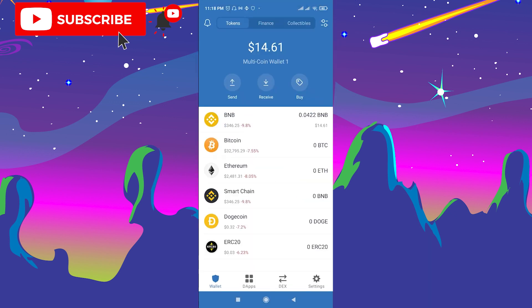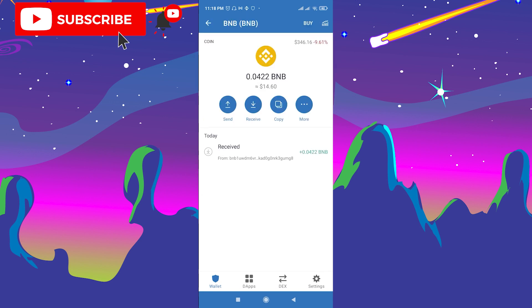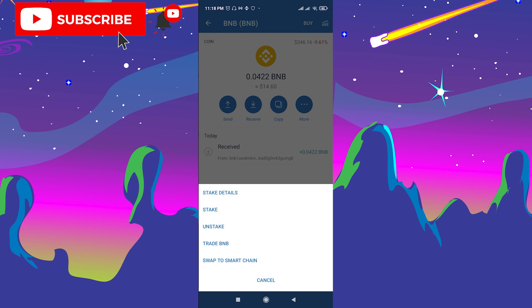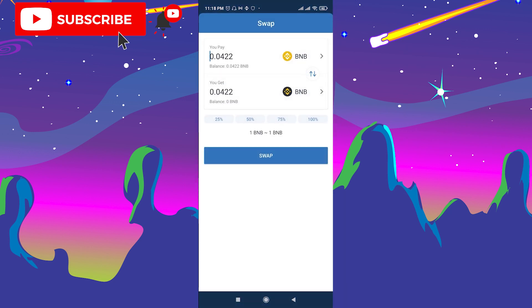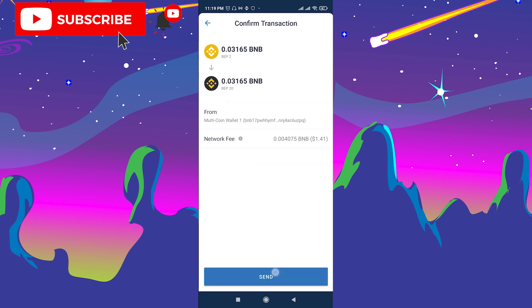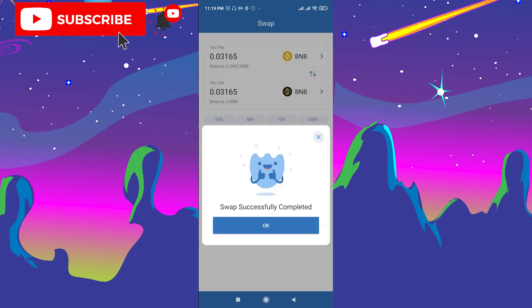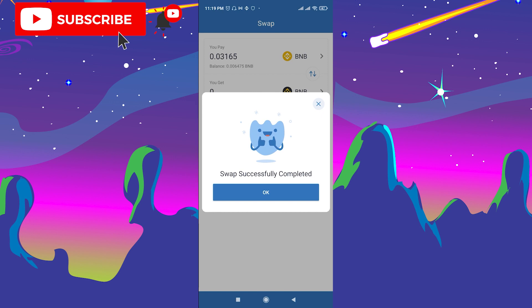To buy new tokens, you need to swap your BNB to Smart Chain BNB. It's very simple — click your BNB, then click More, and here is the option to Swap to Smart Chain. Click it, choose the amount you want to swap — for example 50% or 75% — and swap it to Smart Chain BNB. There's a small fee you need to pay for the swap. The swap is now successful.